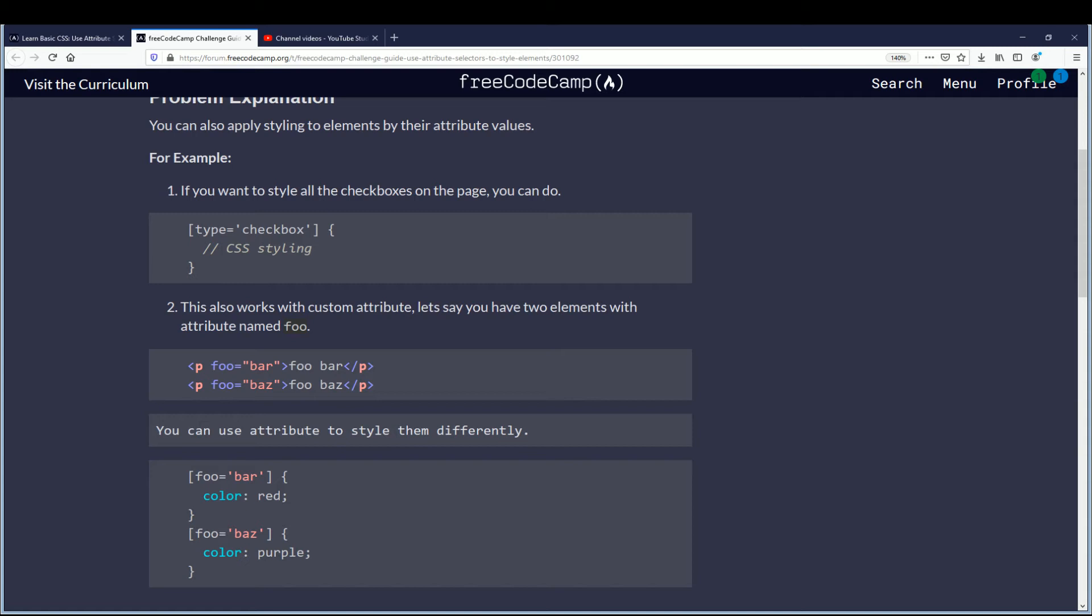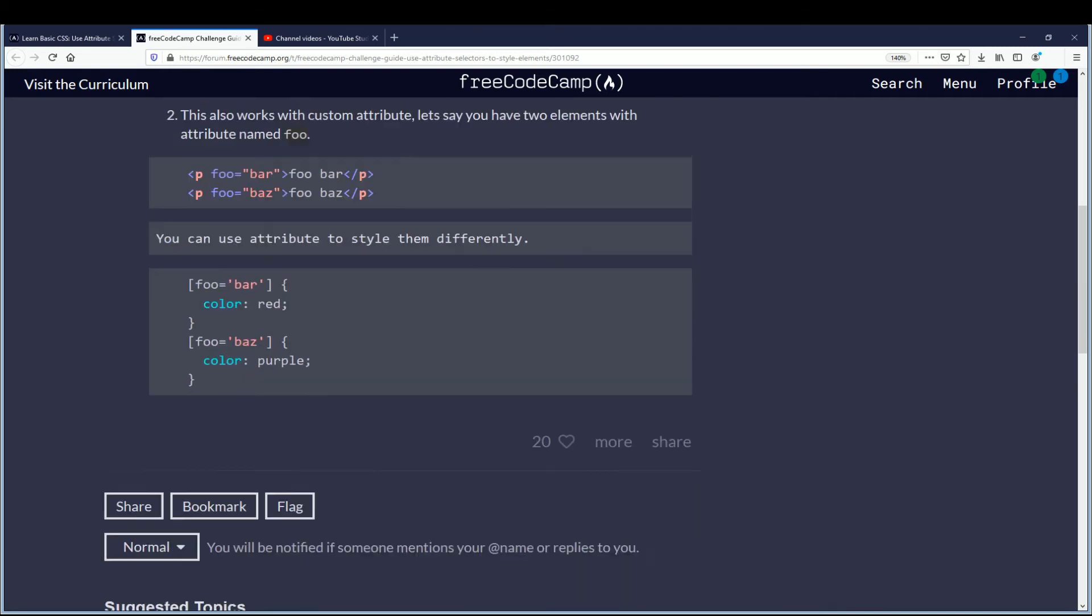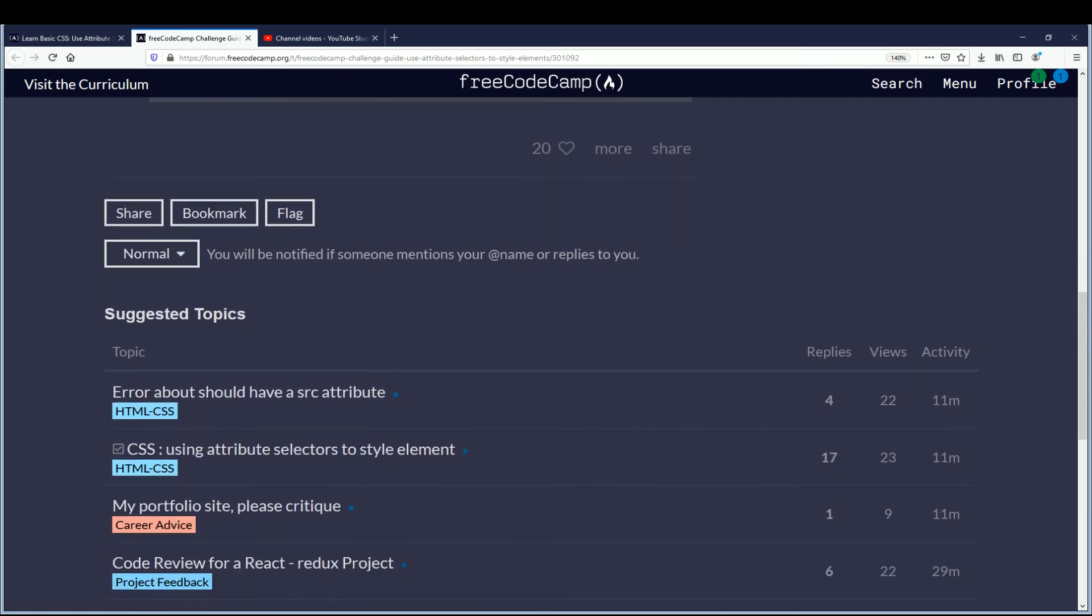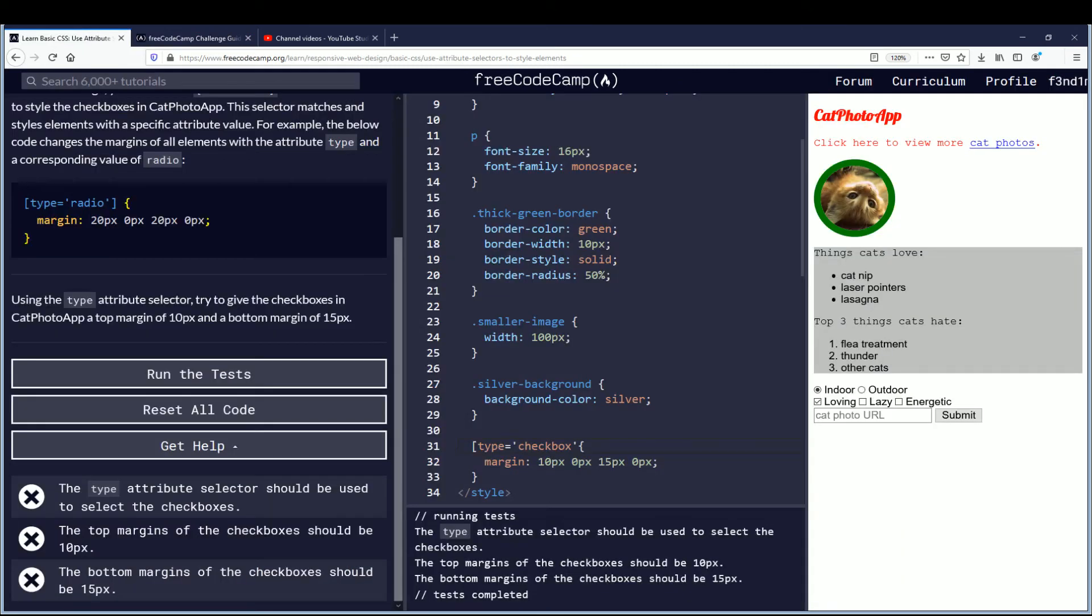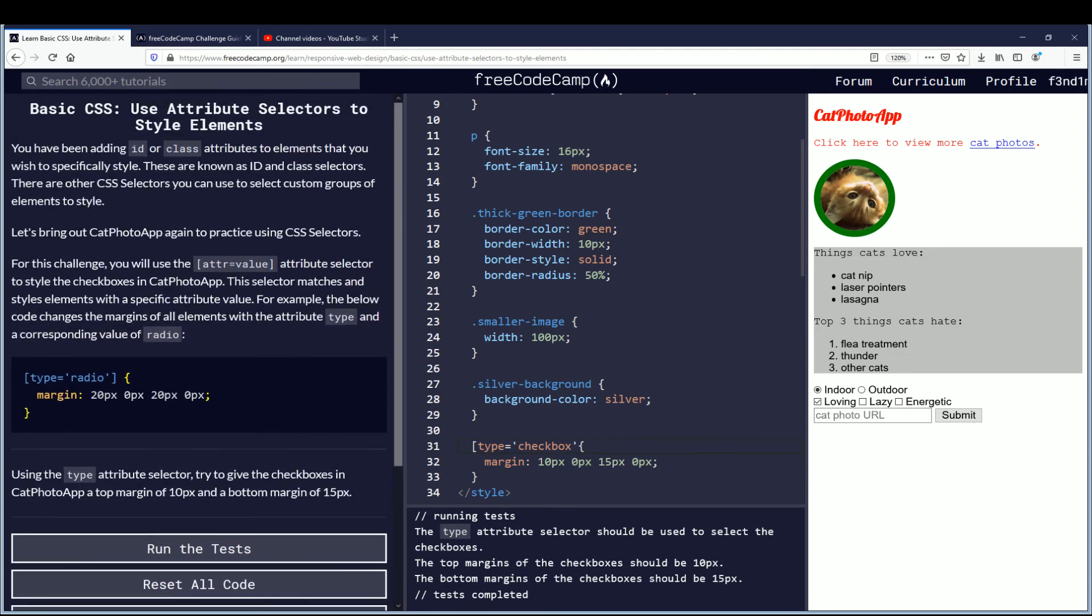So in the code it says foo equals bar, foo equals best. Okay, so we'll go back. The only thing I could think of is that maybe they should not be in the style tab. Let me go back up and reread this.